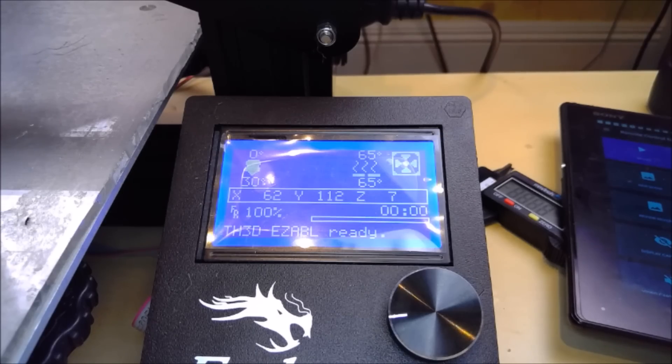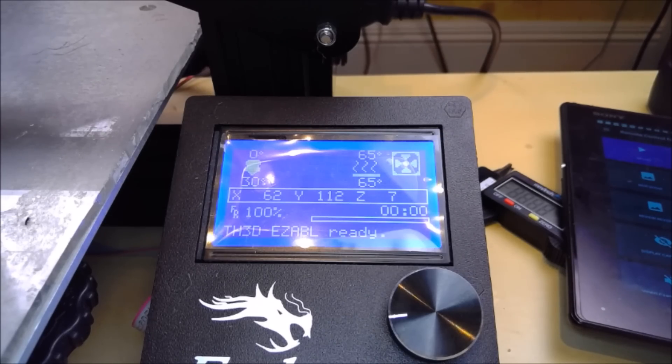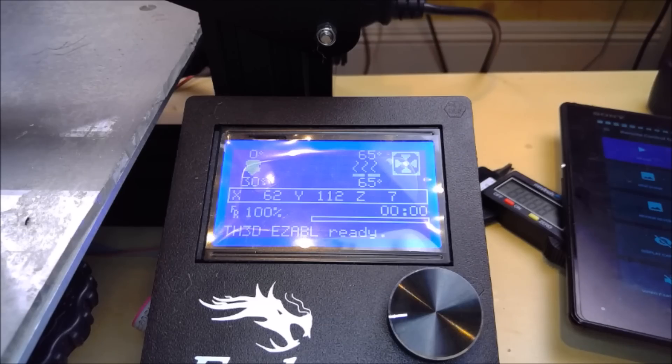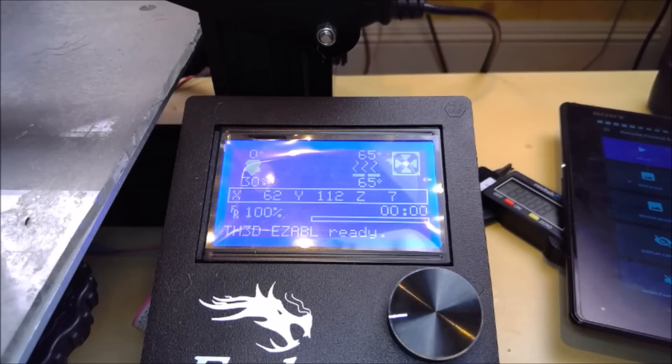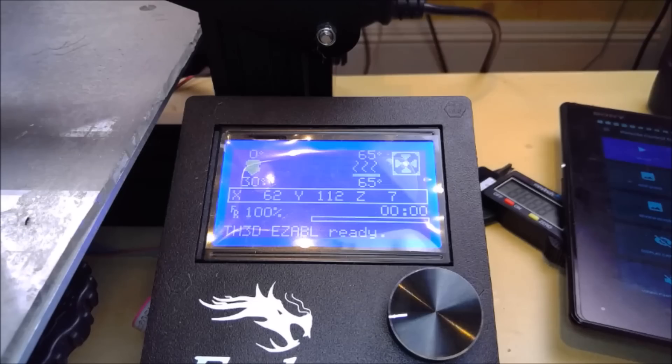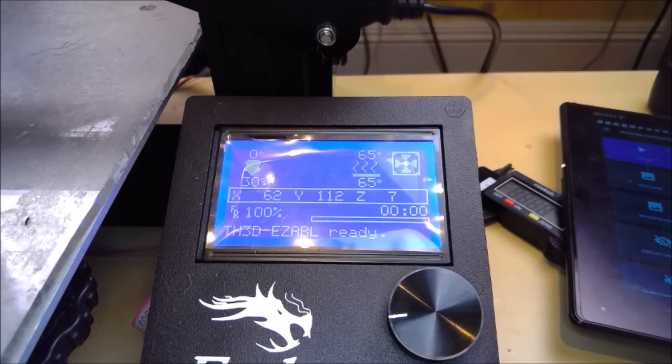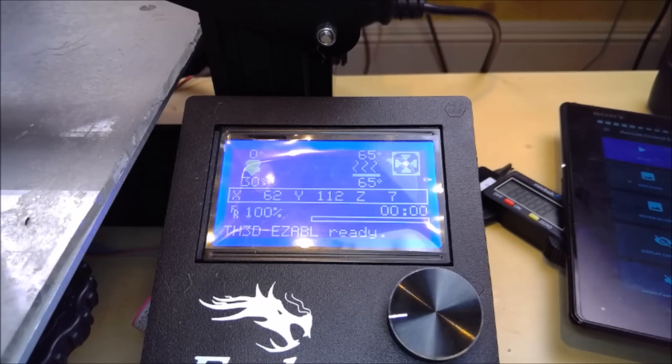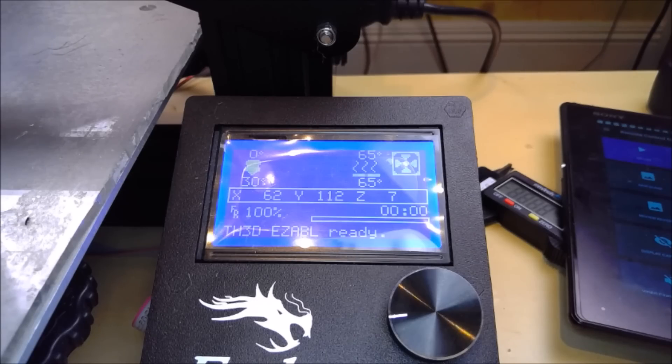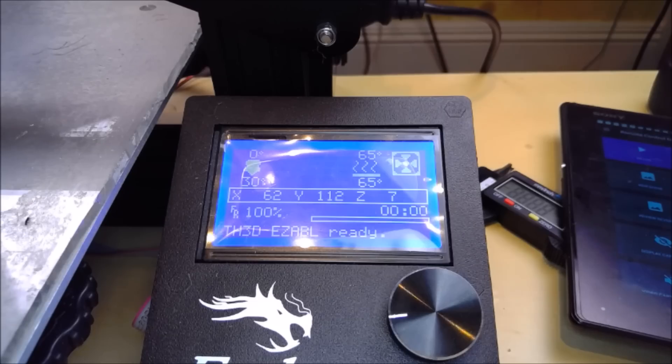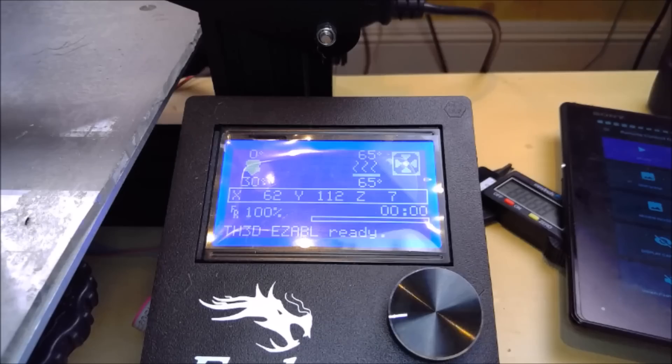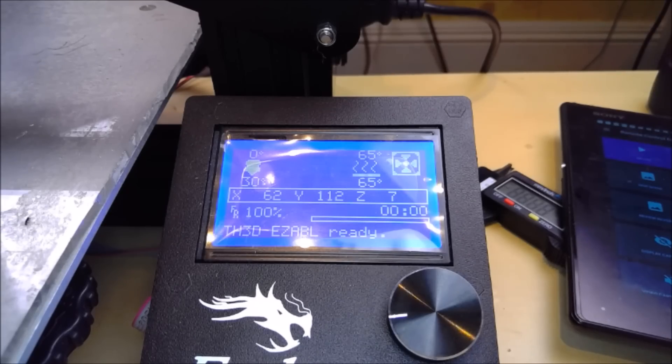The final thing you will need to do is to update the start code in your slicer. This will tell the machine before every print to do an auto bed level. There are samples of this in both of the software packages, but you can also set up your own. But remember, make sure the bed is heated before you do the auto bed leveling, as the temperature of the bed will affect the proximity sensor.